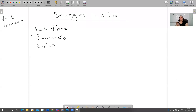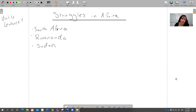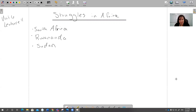Hey guys, we're here now on lecture 11 to talk about some of the major struggles in Africa after nations got their freedoms. We already had the lecture on nations getting their freedoms. Now we're going to talk about three independent African countries that had really serious problems after independence. We're going to talk about South Africa, Rwanda, and Sudan.